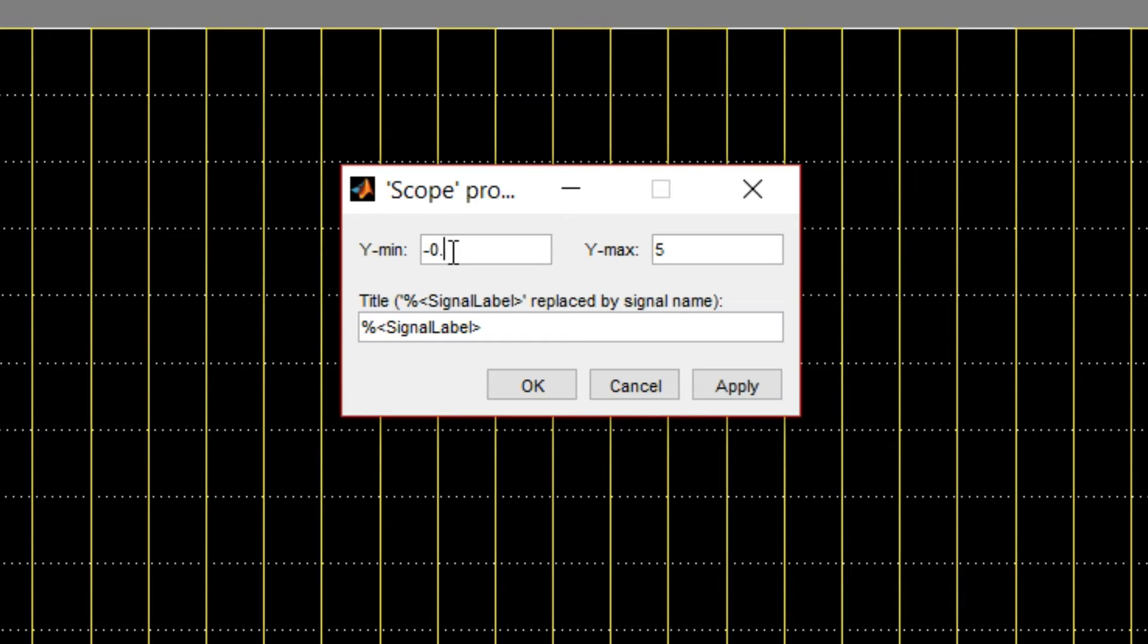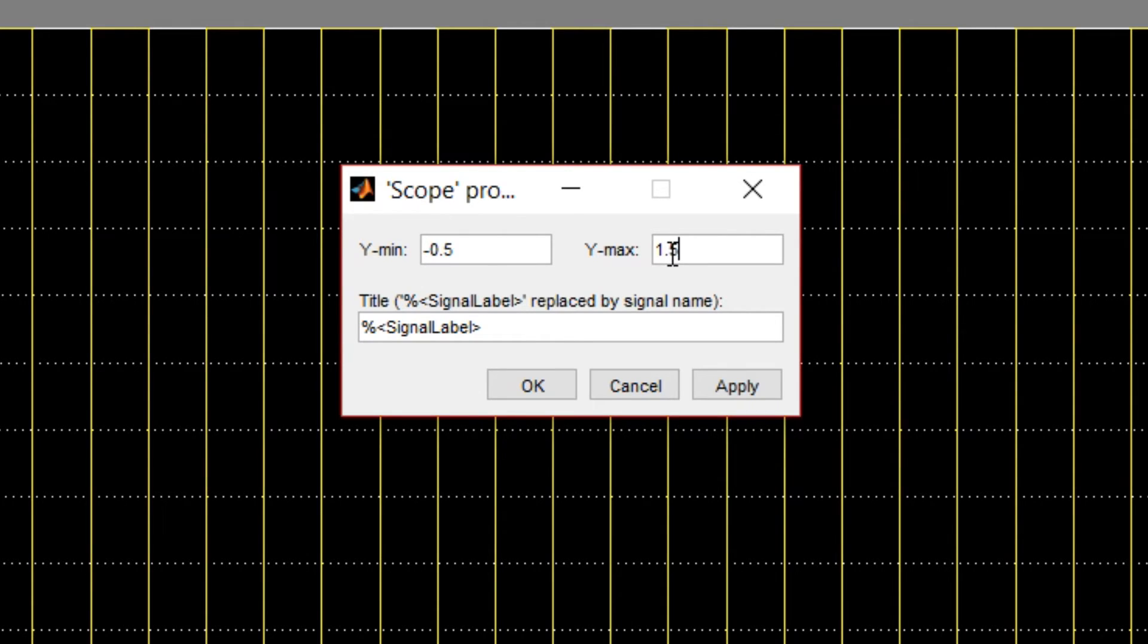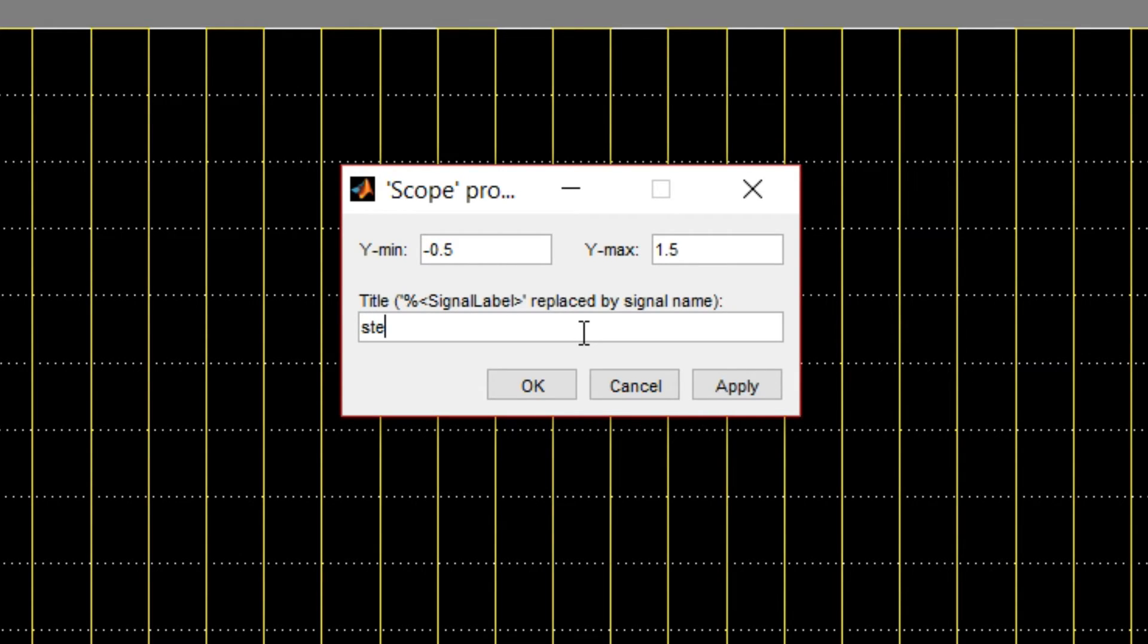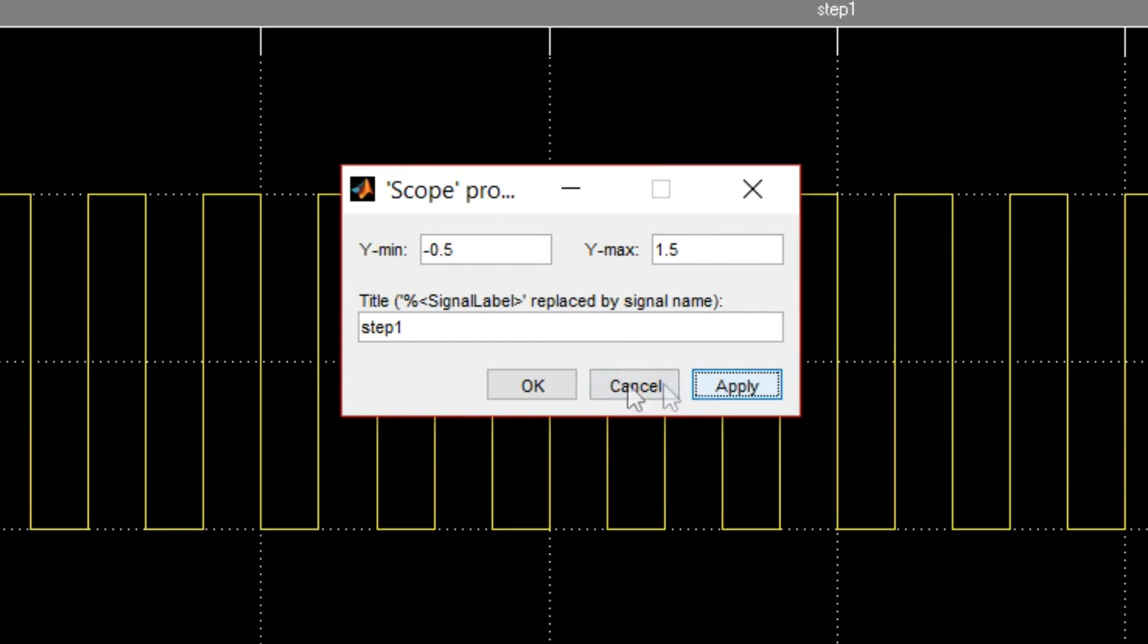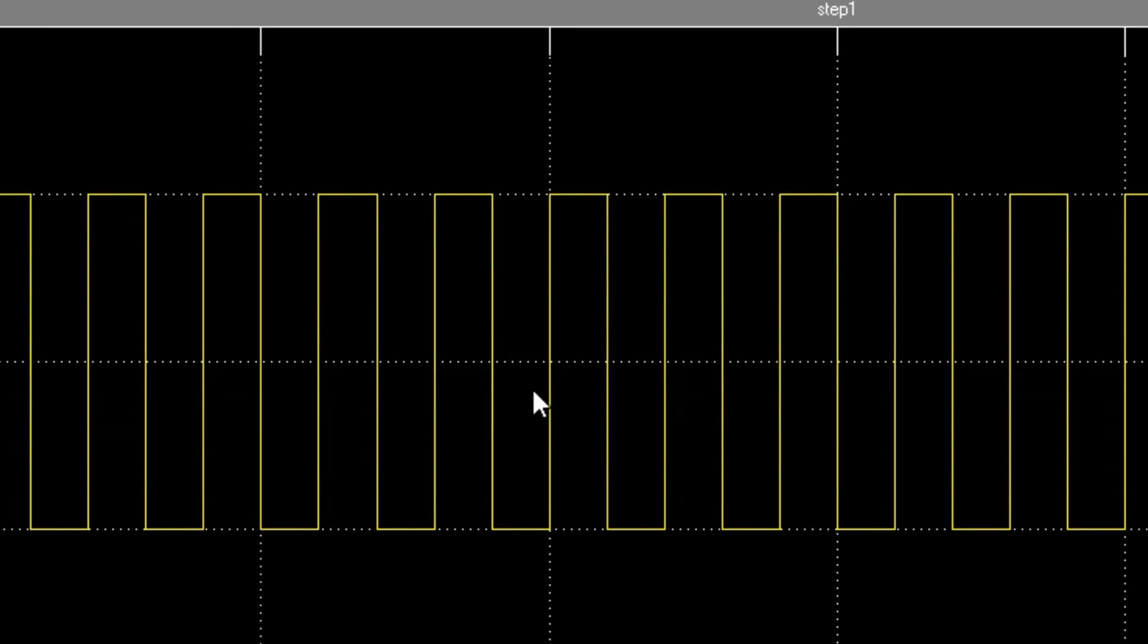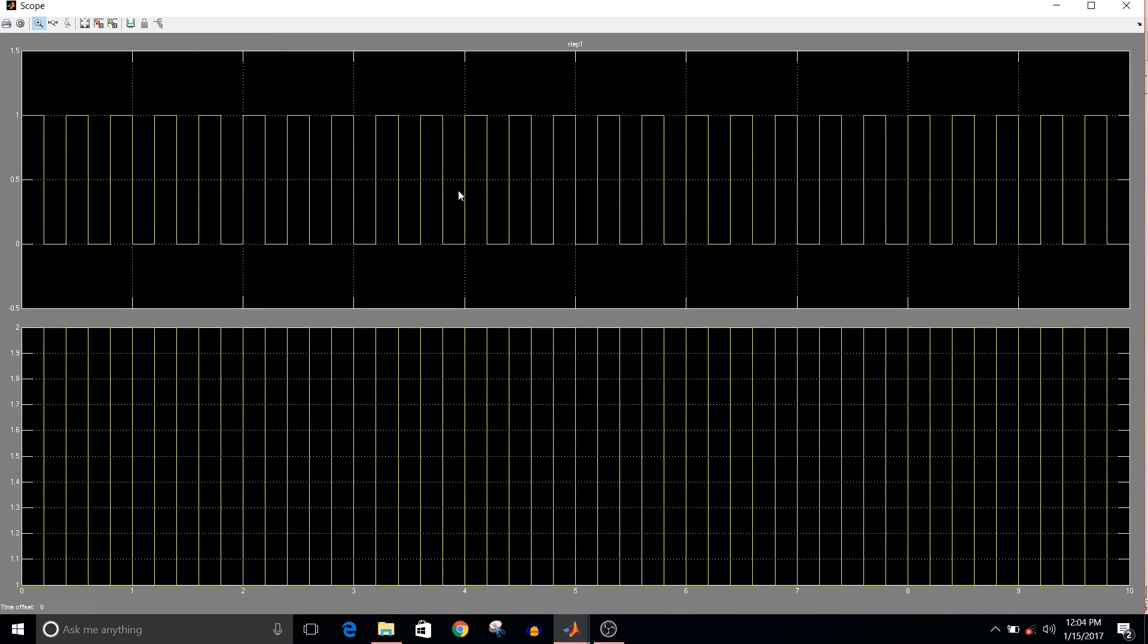For the first signal, I want the name as step one. Apply, okay.